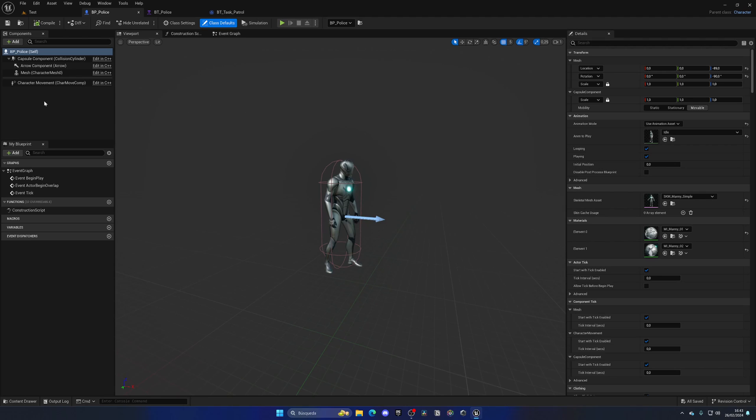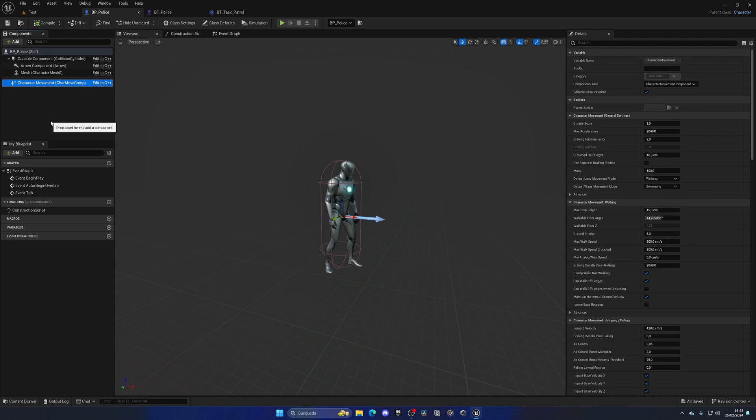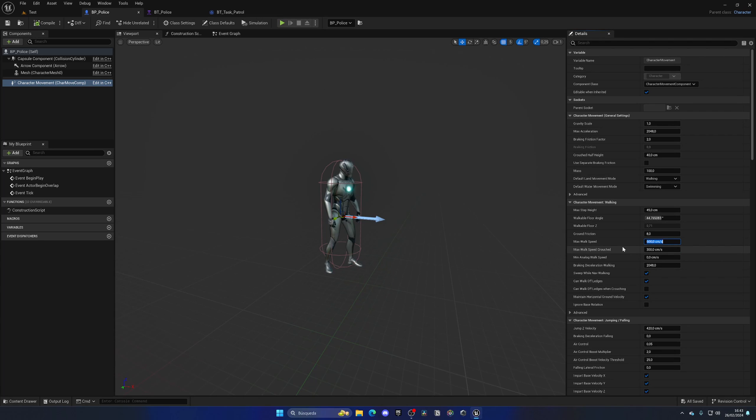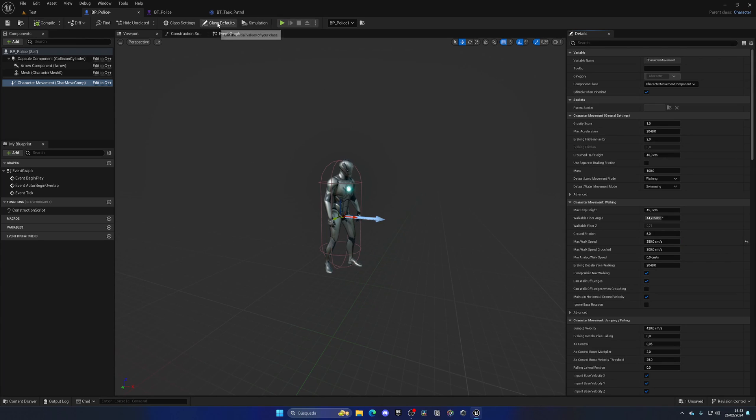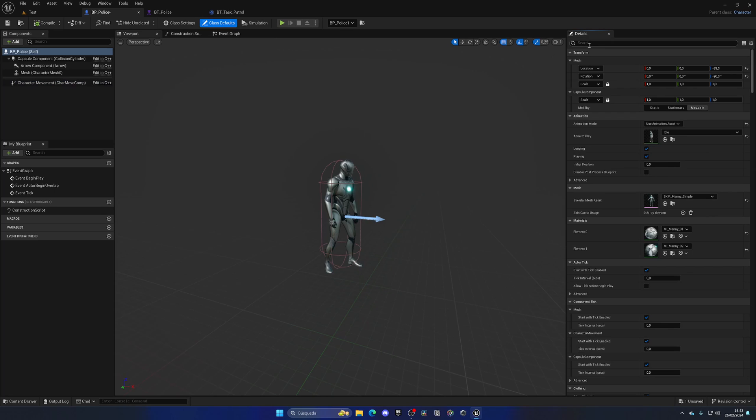So let's do those quick changes over here. Those changes we need to do on the pawn itself. We have the character movement component, so I'm going to go into the max walk speed and set it to maybe around 350 so he'll be basically walking.